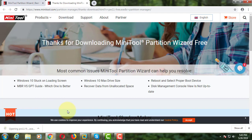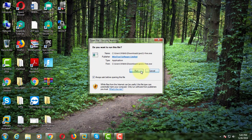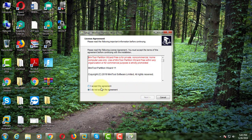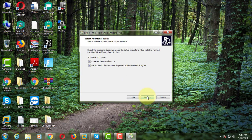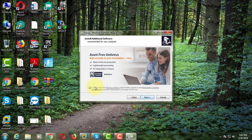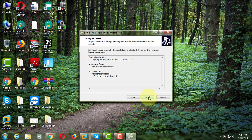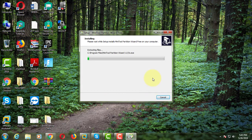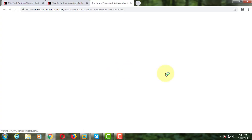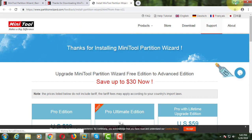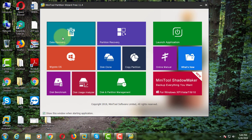Click to open the downloaded file. Click Run. Click Accept the License Agreement. Click Disk and Partition Management.